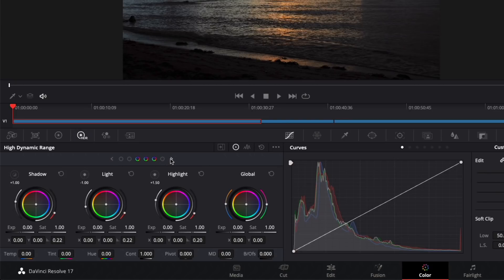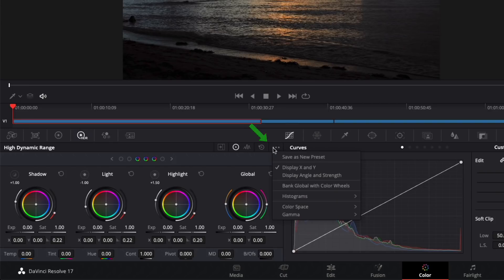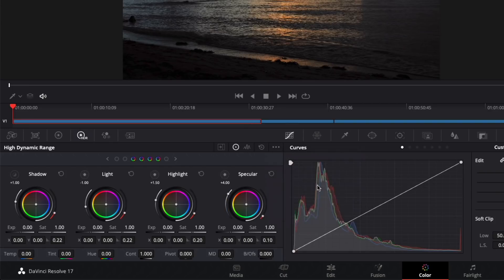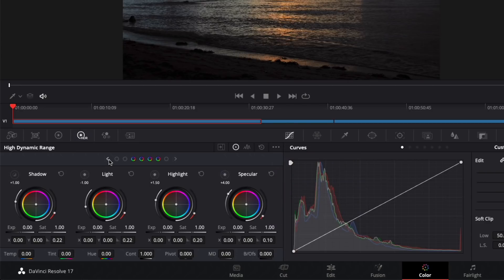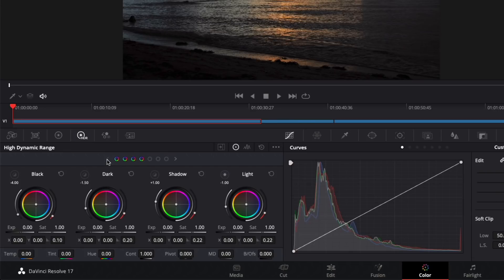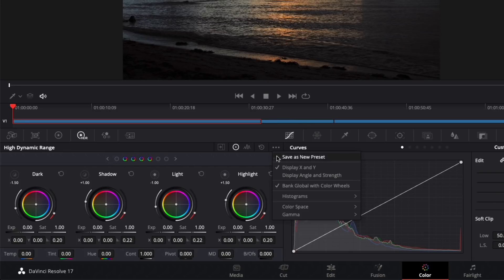If you click the options button, the three dots here, you can choose to bank global with color wheels so that it is included as you bank left and right, allowing you to see four zones at a time. I'll turn that back off.